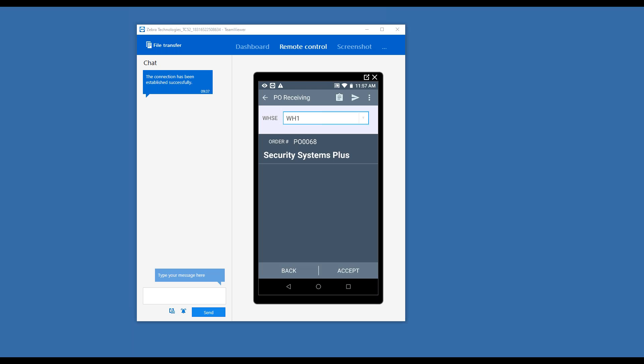Now, you'll see here it's prompting for a warehouse code. This is an optional piece. You can simply accept the warehouse code from the purchase order, or you can allow the user to change it. Again, the warehouse code could also be tied to the user as well. So I'm going to accept the warehouse code.